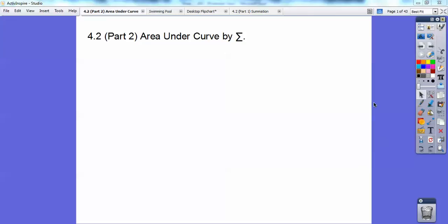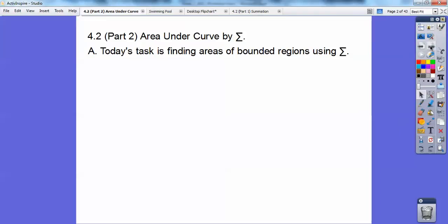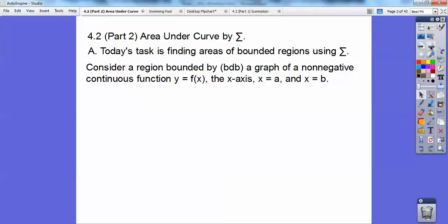Hey folks. This calculus lesson is part two: area under a curve by sigma notation. So let's go ahead and begin. This is a fun lesson, you guys. Today's task is to find areas bounded by the region using sigma notation.